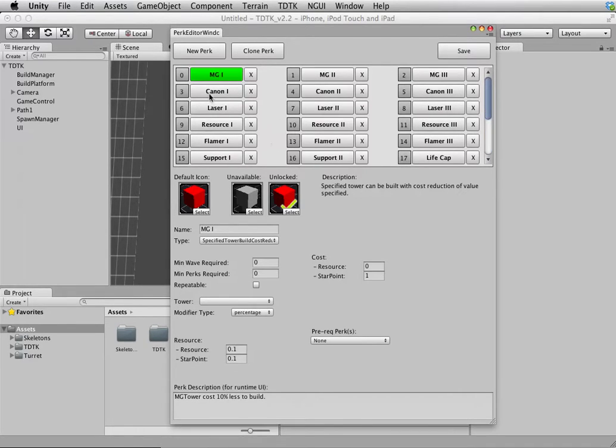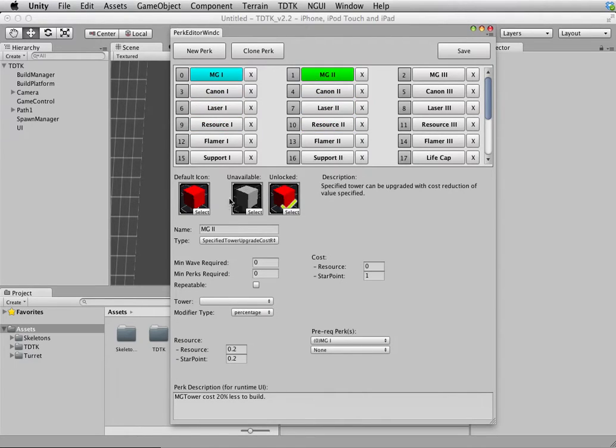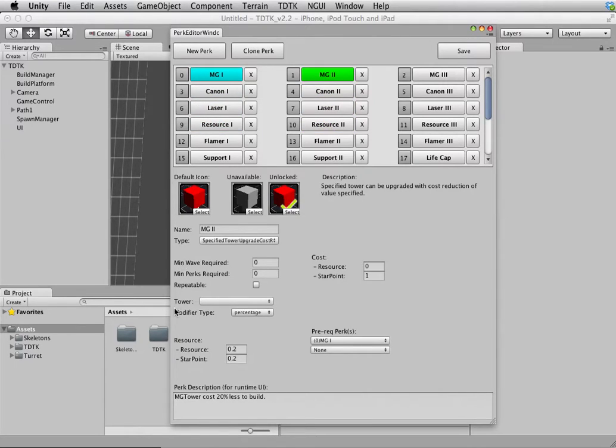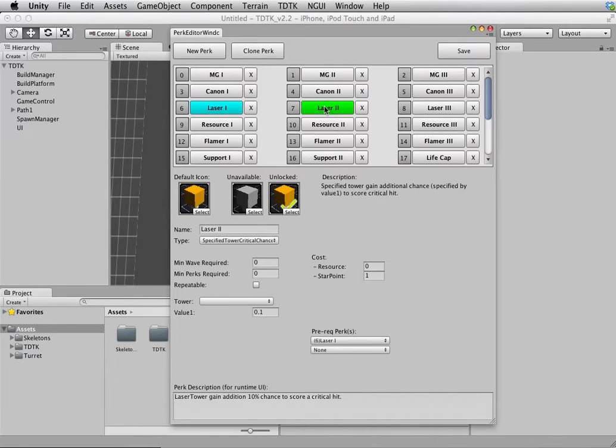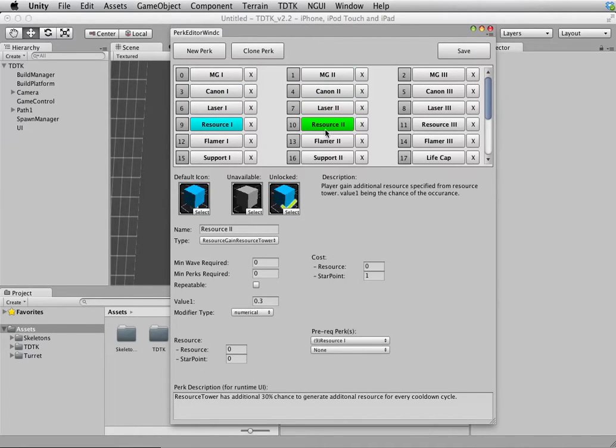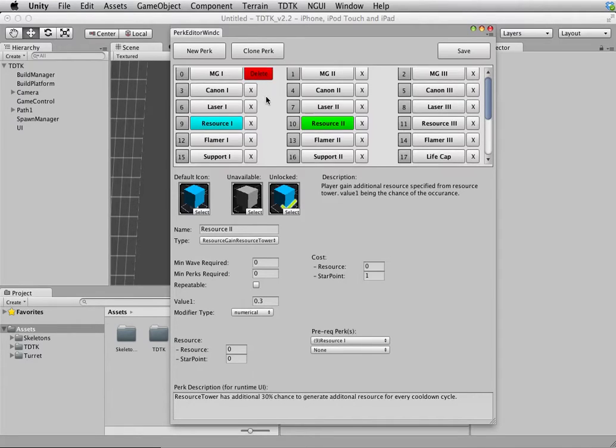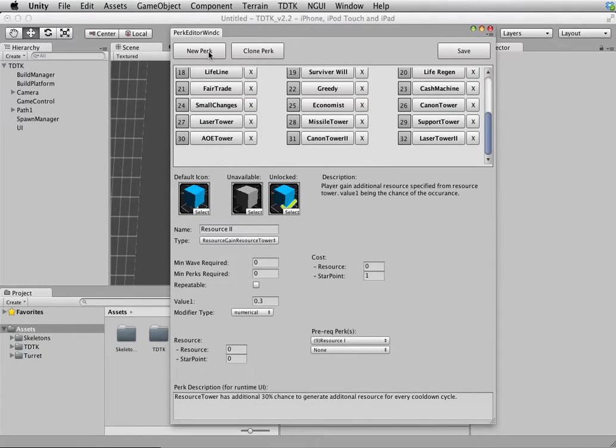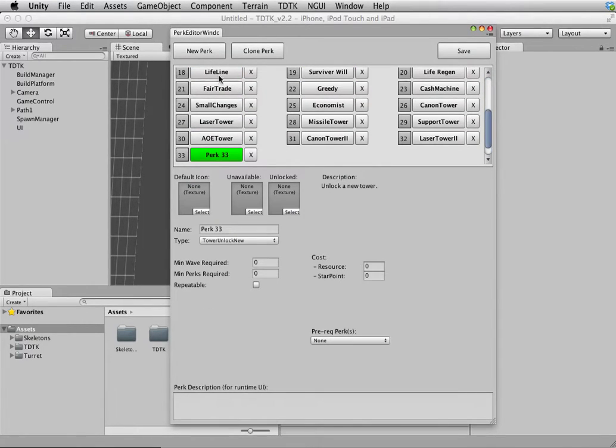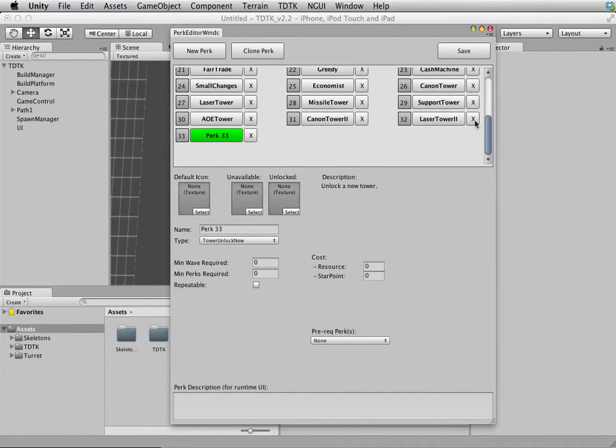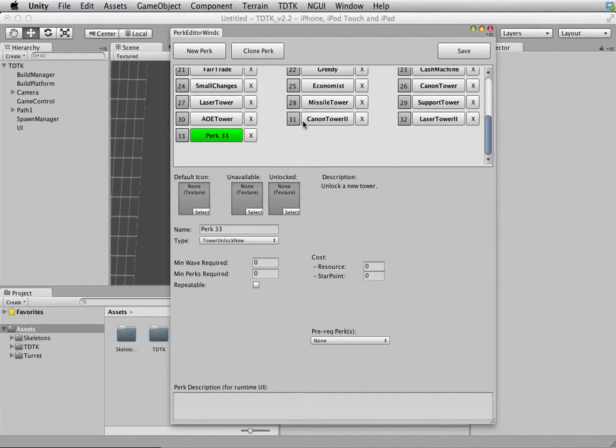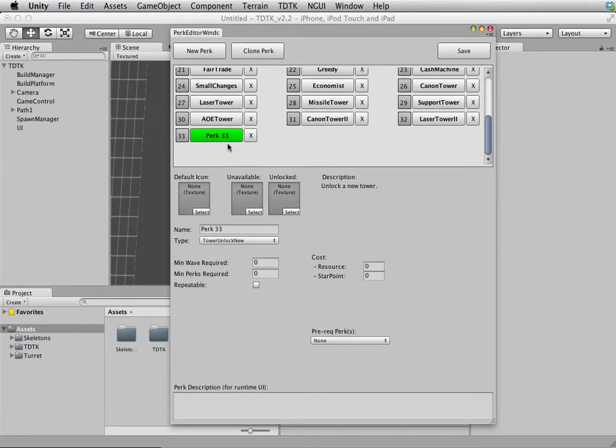You can select them by clicking on them, and the bottom shows all the information of that perk you have selected. You can delete perk by doing so but I don't want to delete any of this. By the way, all these are the perks used in the demo. They are not very well designed. I have to say some of them are pretty random, but I'm sure you can do a better job than me.